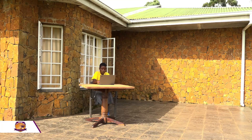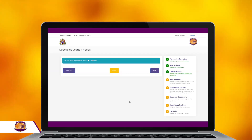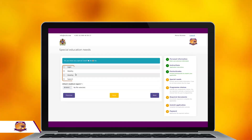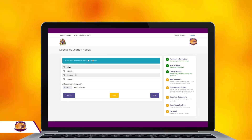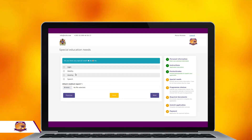On the next page, please indicate whether you have any type of special needs. If you do not have any type of special needs, click on No and then Save and click Next. If you have any type of special need, click on Yes and indicate what type of special need you have. Note that you will also be required to provide medical reports. When done, please click Save to save your progress and click Next to proceed to the next page.